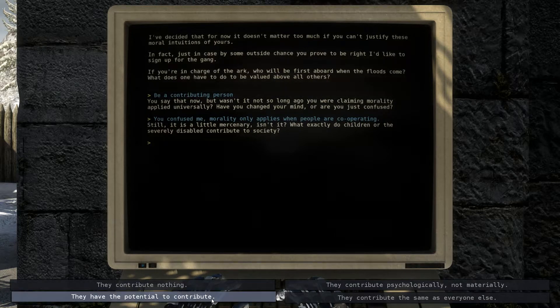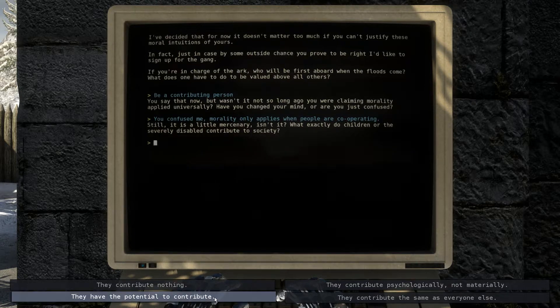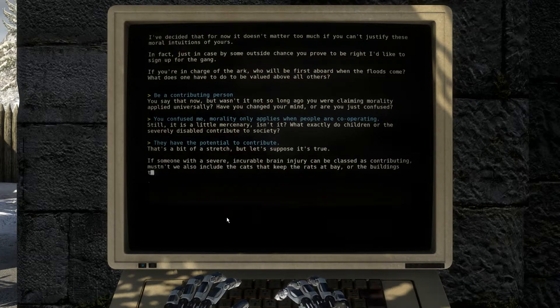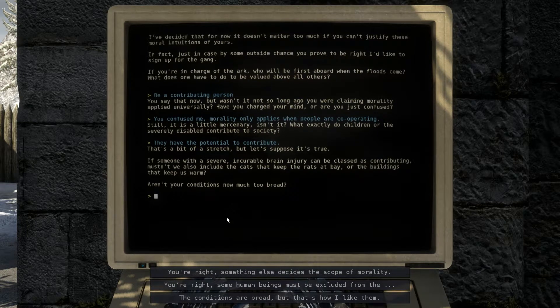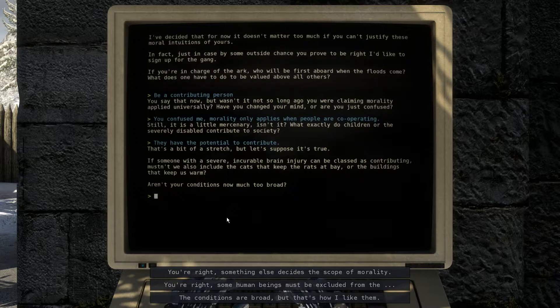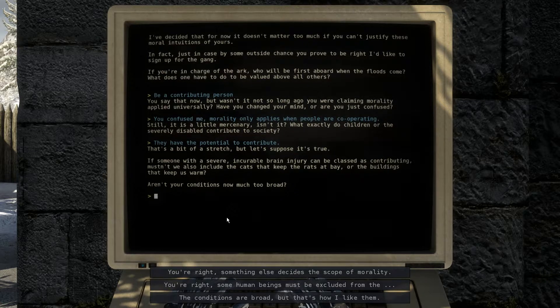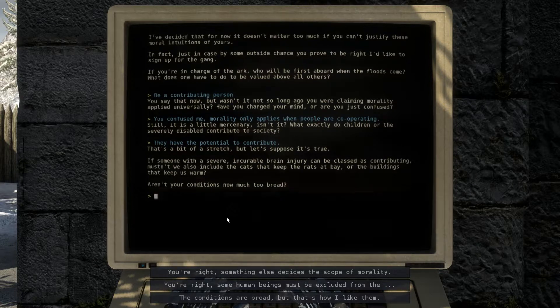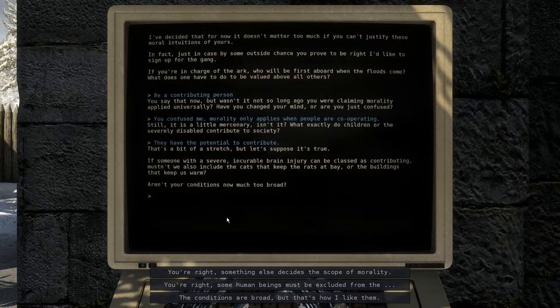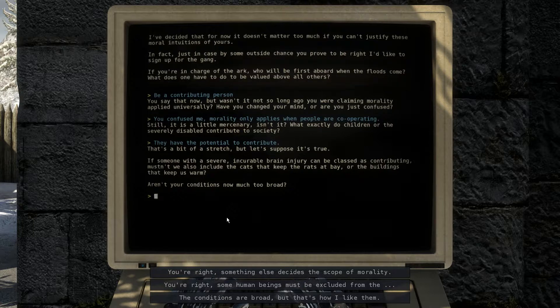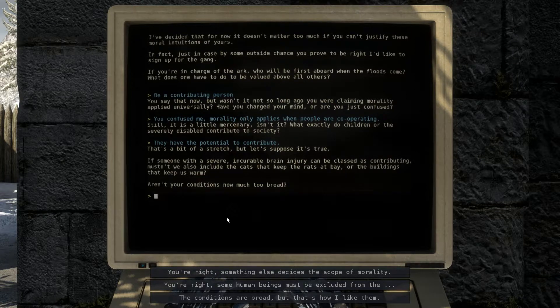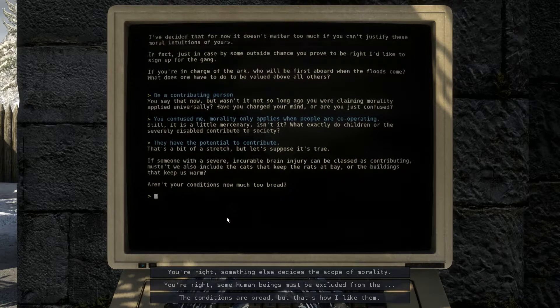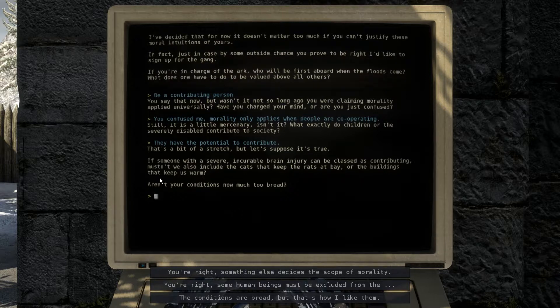They have the potential to contribute, right? Yeah. Yeah. Potential. Potential. That's a bit of a stretch, but let's suppose it's true. If someone with a severe incurable brain injury can be classed as contributing, mustn't we also include the cats that keep the rats at bay, or the buildings that keep us warm? Aren't the conditions... No! No, we use them... We use the disabled specifically to breed. We can't crossbreed with cats, and no one fucks a building and expects a child. So this is why I don't like this guy. Why is my no one fucks buildings option? He just confuses our words, and backs us into a corner, because we only have three options. We gotta tell him, shit, you're right.